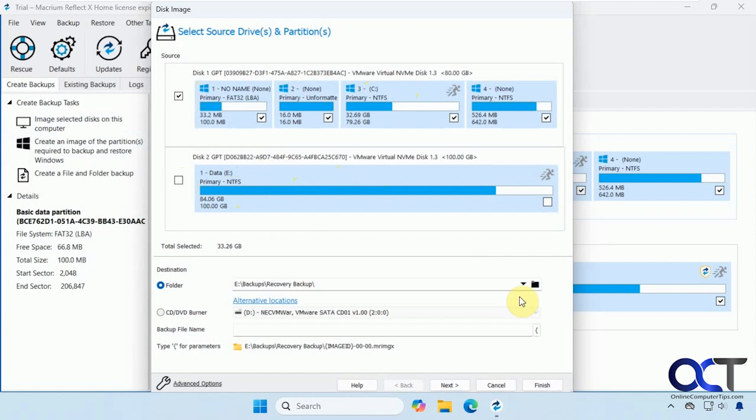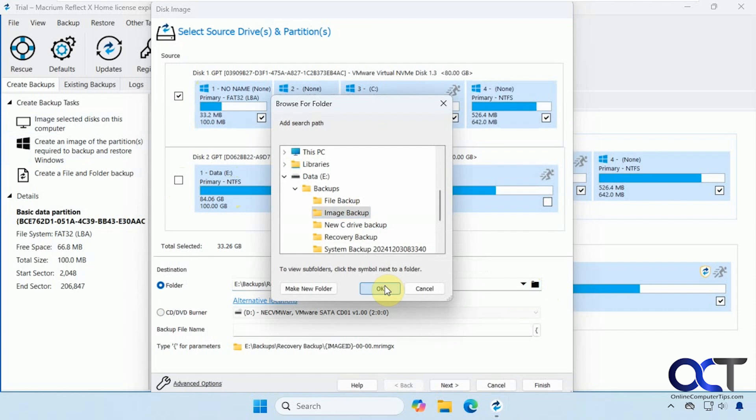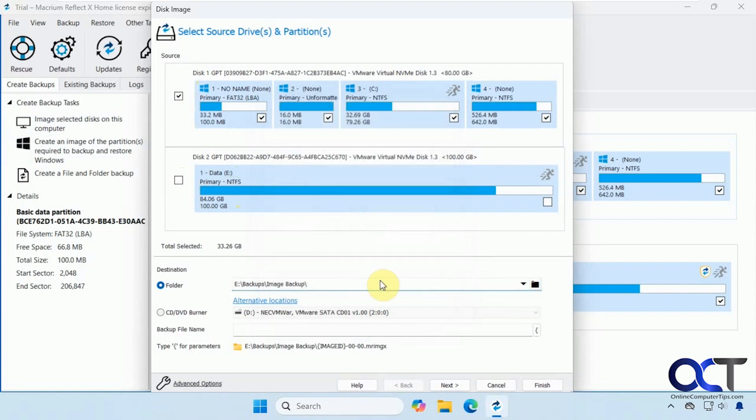So this is an image backup. So let's browse through the folder we're going to use. I have an image backup folder. You could put it wherever you like. Name the folder whatever you like. And the backup file name. We'll call this backup image.